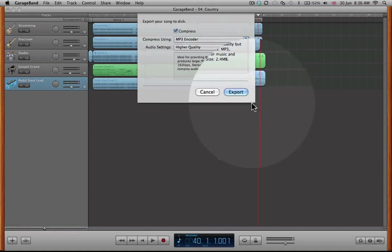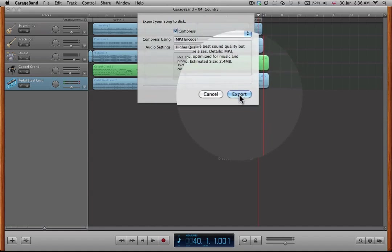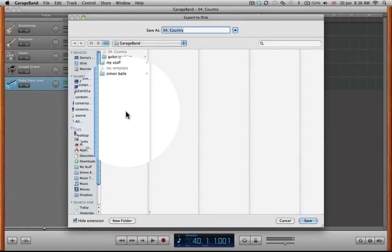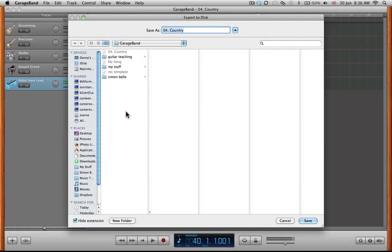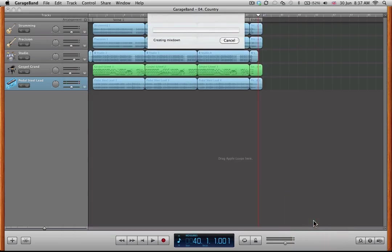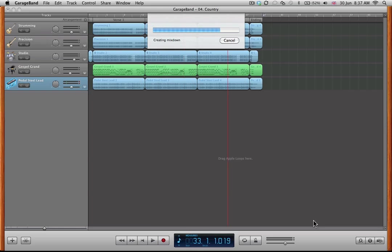I'm going to click on export here, and then I'm going to choose where I want to export it to. The default is usually your GarageBand folder, but you can always export to your desktop, whatever you like. I'm going to call it Country Joy, and then I'm going to click Save. So it's going to export this mix into my GarageBand folder and call it Country Joy. We'll wait for a second while it's doing that.